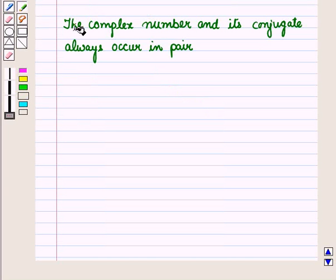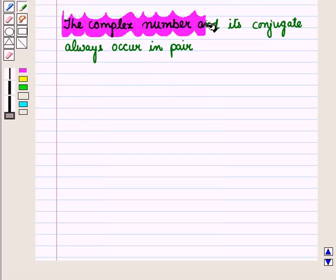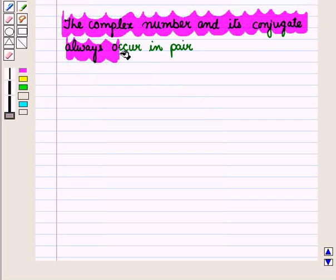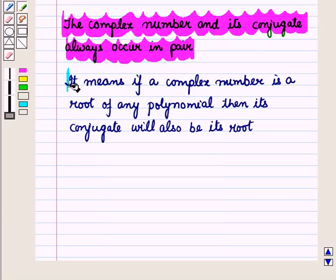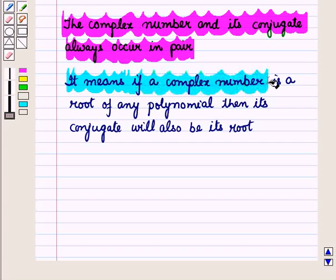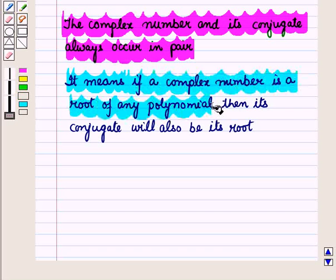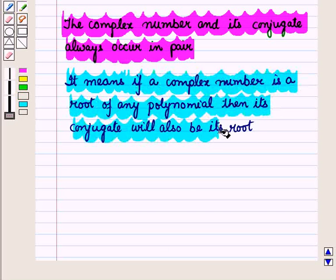Note that a complex number and its conjugate always occur in pairs. This means that if a complex number is a root of any polynomial, then its conjugate will also be its root.